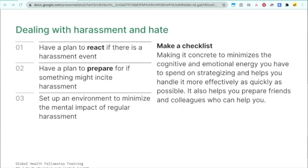The next part is dealing with harassment and hate — not just for your safety, but for your mental health. A lot of the time people know theoretically what steps to take to deal with harassment, but when you're actually being harassed it's very hard to think of those things in the moment. Writing down a literal checklist is super important. Making a checklist makes it concrete to minimize the cognitive and emotional energy you have to spend on strategizing, and helps you handle it as effectively and quickly as possible.